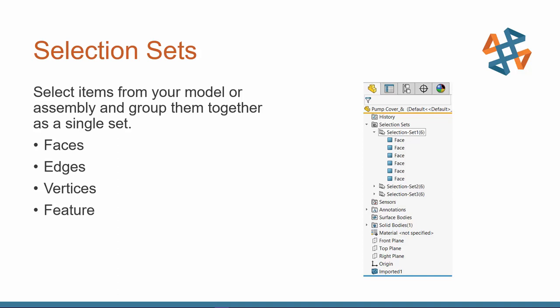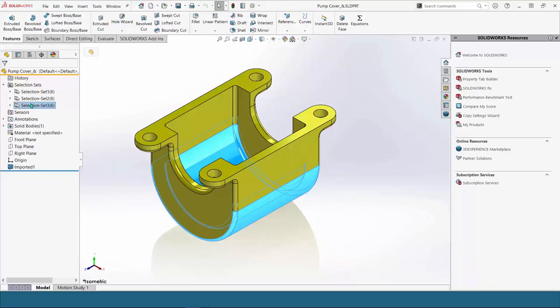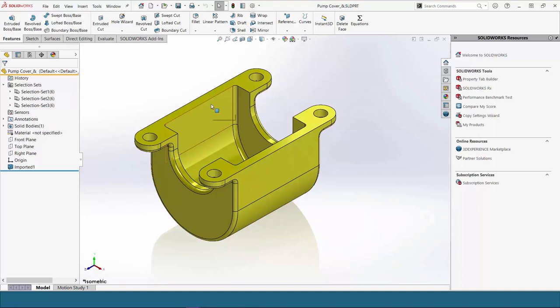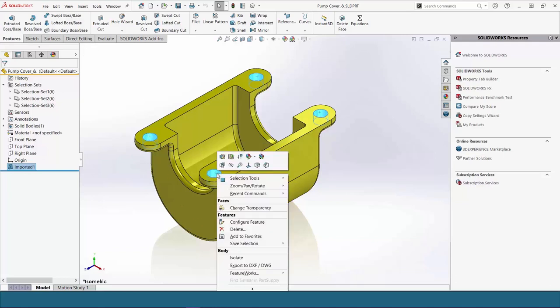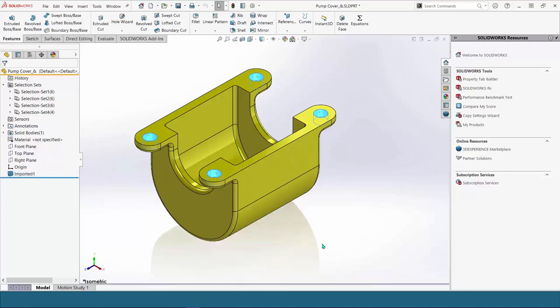And since they work at the part level and the assembly level, they're very versatile. You can use them in appearances, hiding and showing components, not just in the editing command. So there's lots of versatility when using selection sets. Now, if you want to know a little bit more about selection sets, you can read a blog I posted that goes into further detail, and that's located on our CATI website. Let's get back to our example. Now, I'm going to show you how to make selection sets.